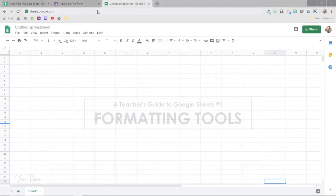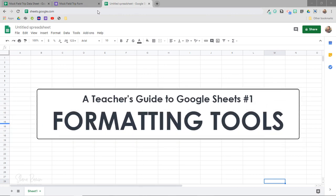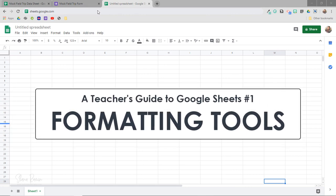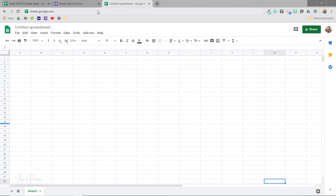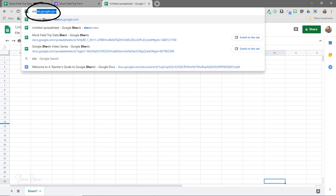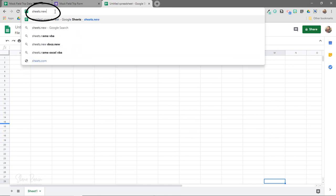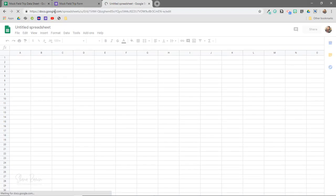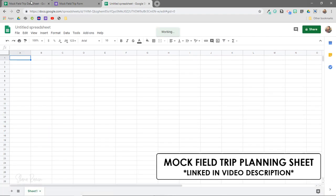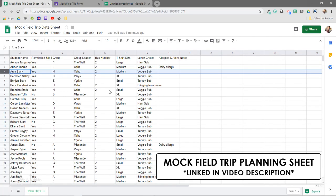This video will cover some basic formatting tools, along with a few essential tips that will help you navigate your Google Sheets. You can open Google Sheets by going to sheets.google.com, or you can open a blank sheet right from your omnibox by going to sheets.new. I'm going to open this mock field trip planning sheet, which you can find in the video description if you want to click along with me.